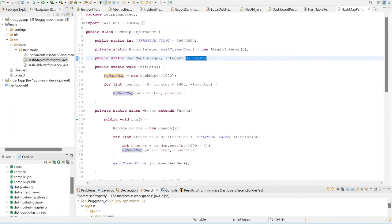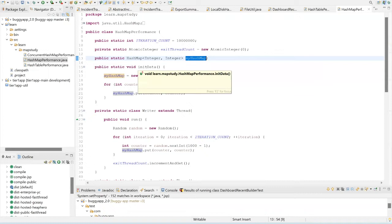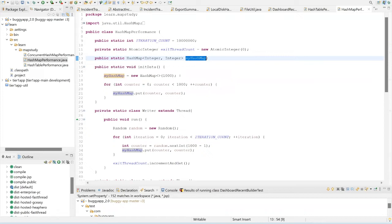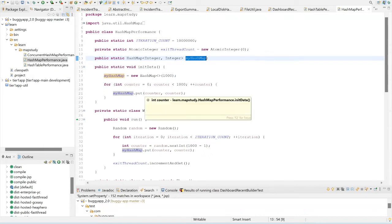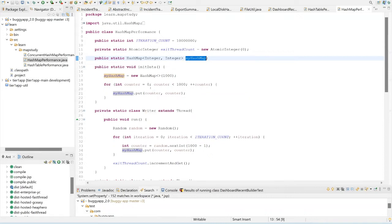This simple program is called HashMapPerformance. The central object to this program is this HashMap called 'myHashMap' — it contains an Integer as the key and an Integer as the value. I'm initializing this HashMap in the method 'initData', populating it with one thousand elements. I'm going on a loop from zero to one thousand, inserting the key and value as the same number each iteration.